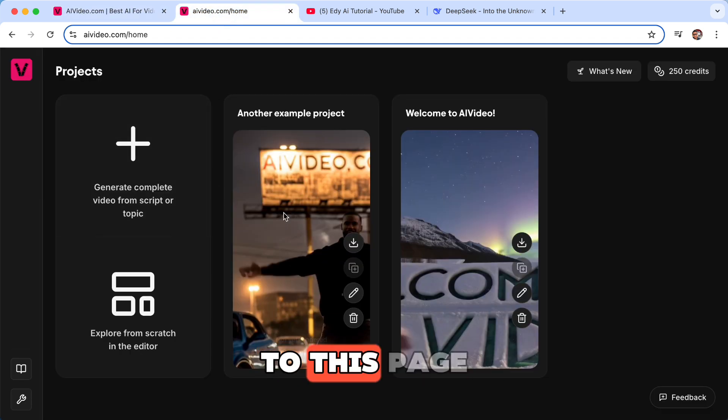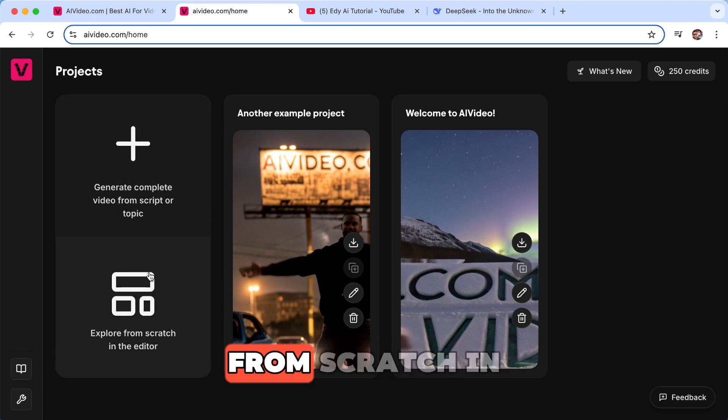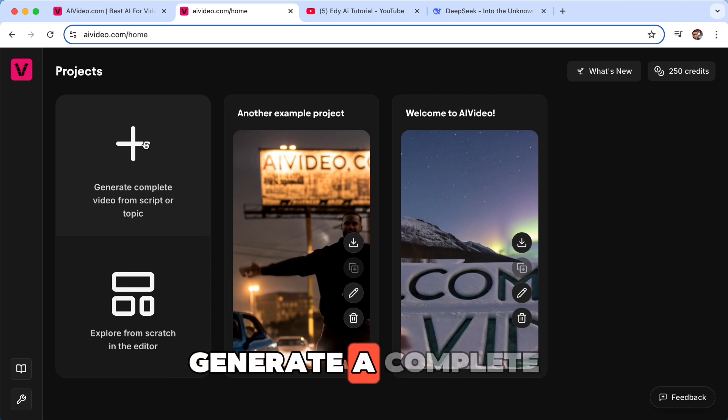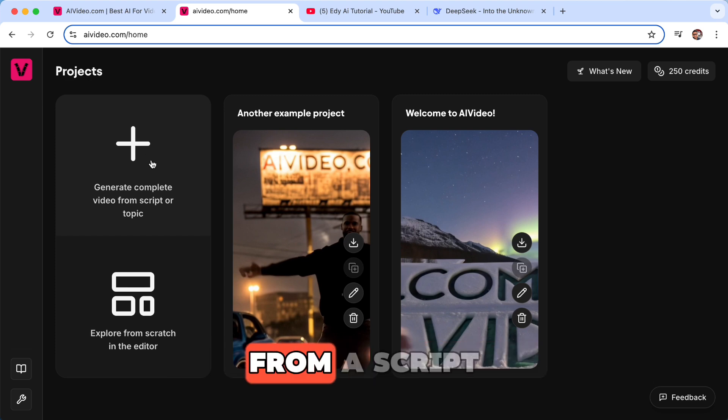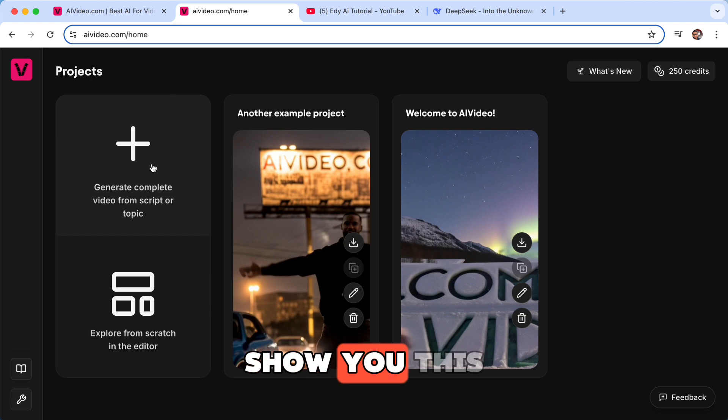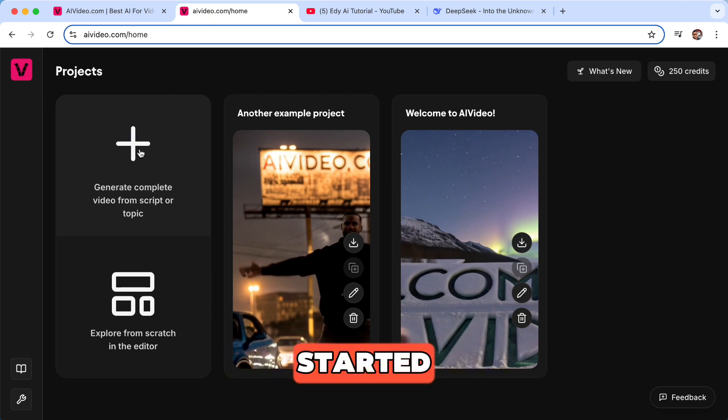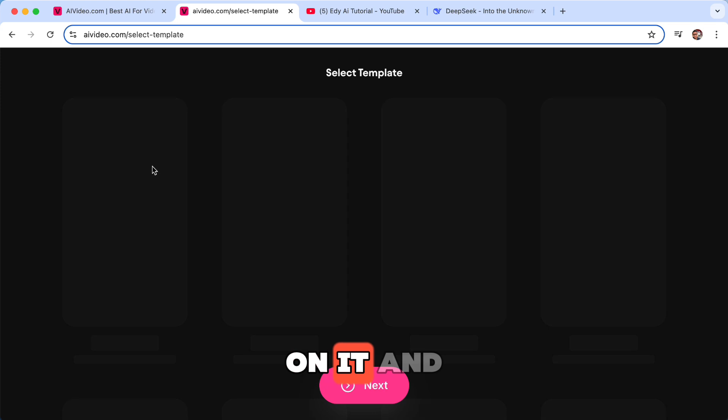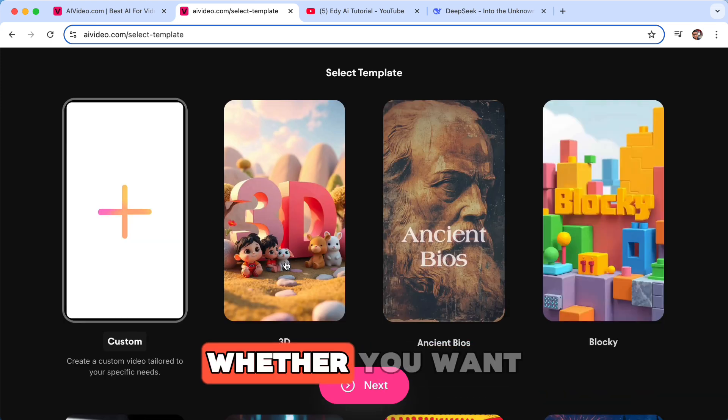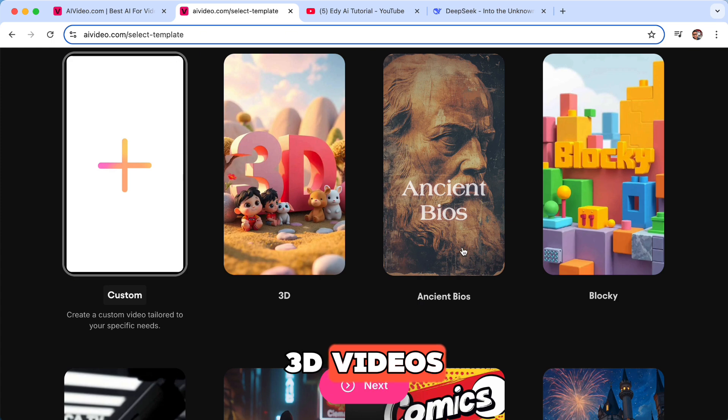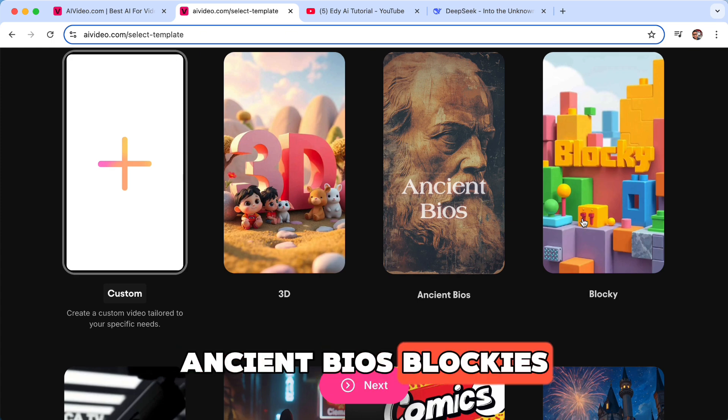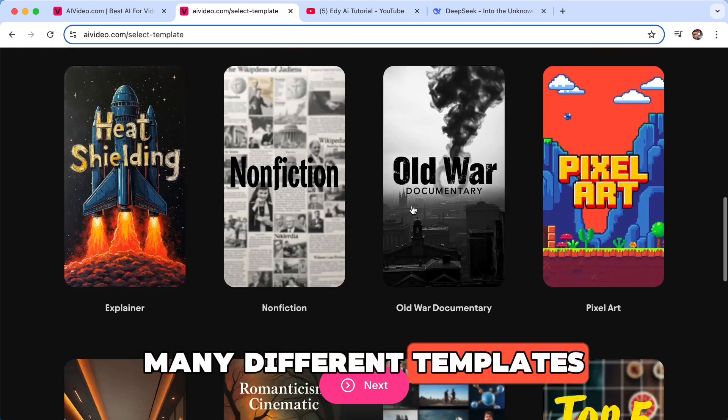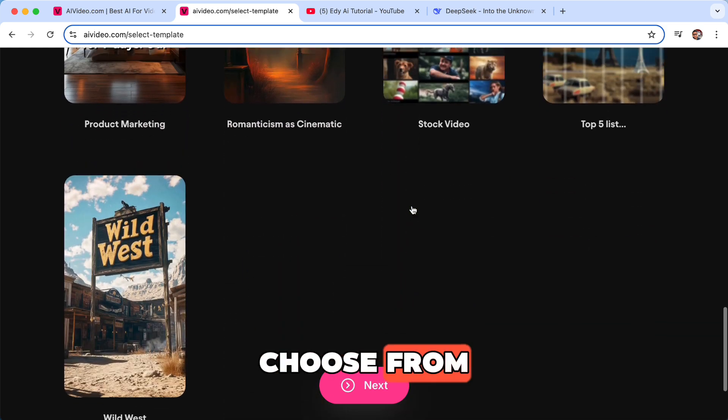So after you log in, you will be brought to this page. You can explore from scratch in the editor or you can generate a complete video from a script or a topic. So I might show you this one, this is the easiest one for beginners to get started. So just press on it and then you can select a template, whether you want to make 3D videos, ancient bios, blockies. There are so many different templates that you can choose from.